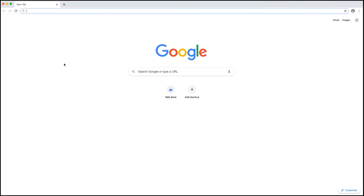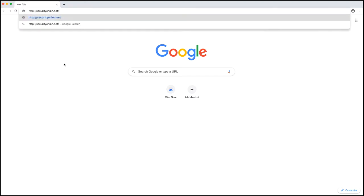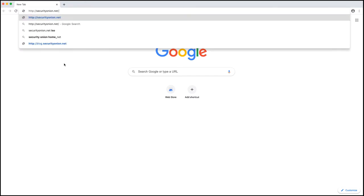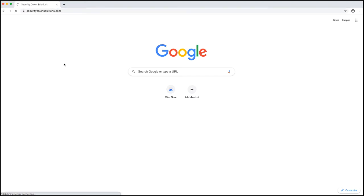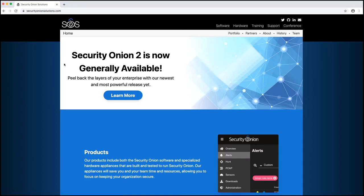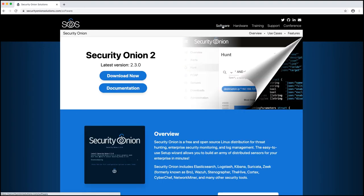The best place to start when looking to download and install Security Onion is our website. If you go to securityonion.net that is going to redirect you to securityonionsolutions.com and we can come over to software and download now.